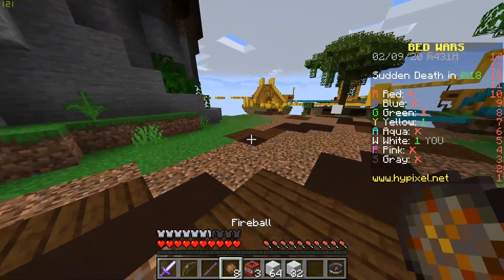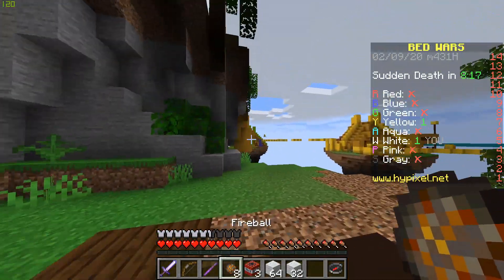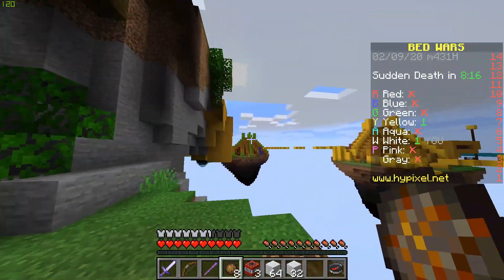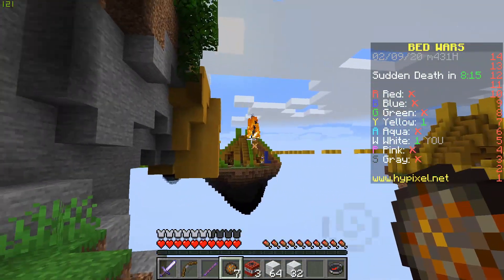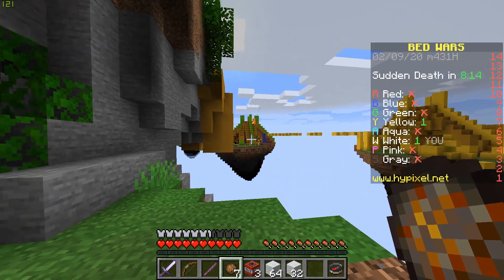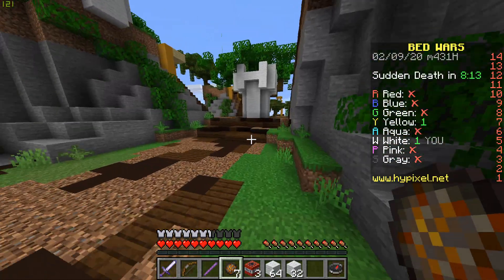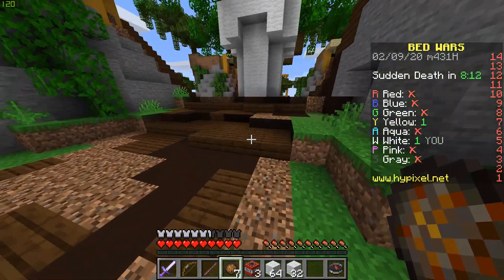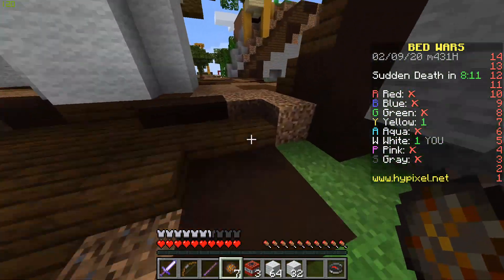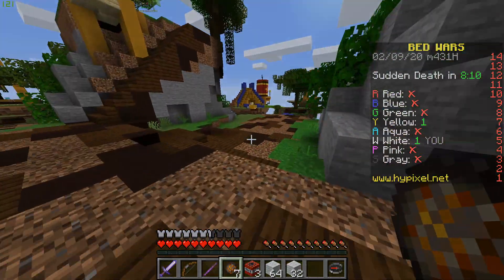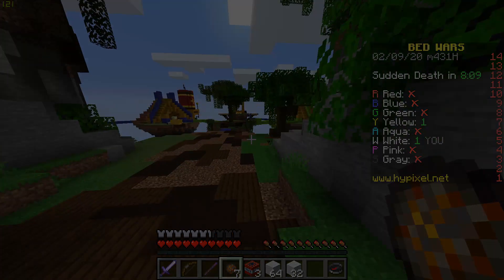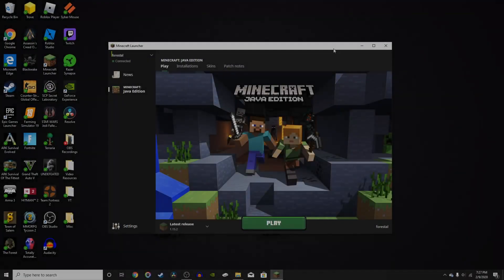To install mods, we're going to be using something called Minecraft Forge. So if you've never heard of Forge, it's basically something that you'll download into your Minecraft files that will allow you to run mods.